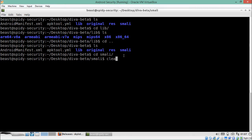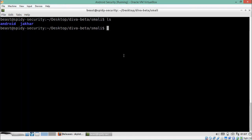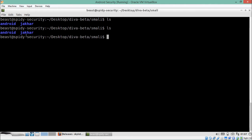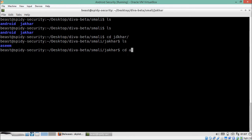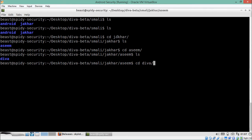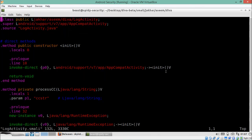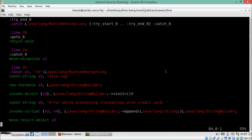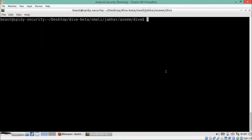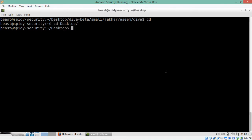Different decompilers produce different results — some decompile into Smali source code and some into Java source code. Right now we are inside the Smali directory and there are two directories here. Our application source code is in the package 'jakhar.aseem.diva'. You can see the source code of all the activities, but it is in Smali format. This is how we can decompile or reverse the application using APK Tool.